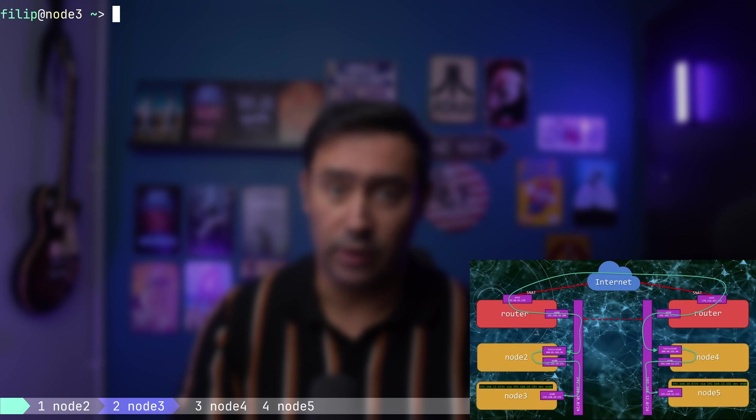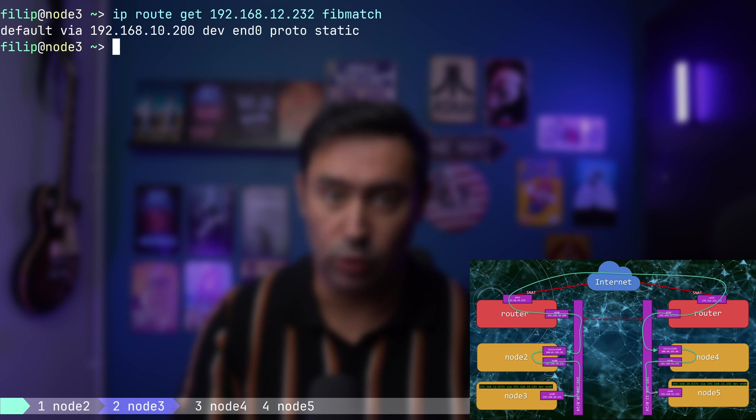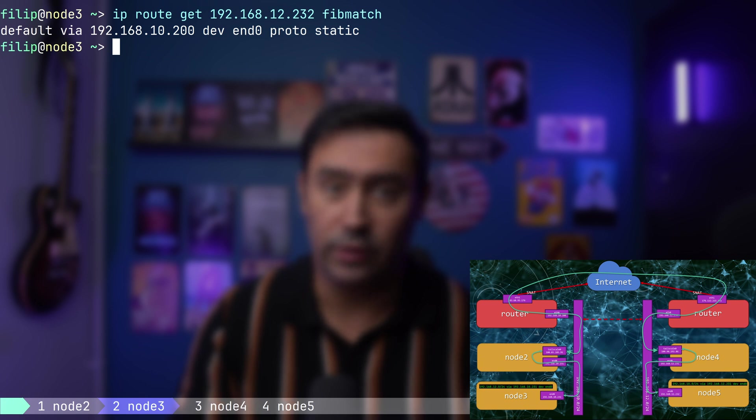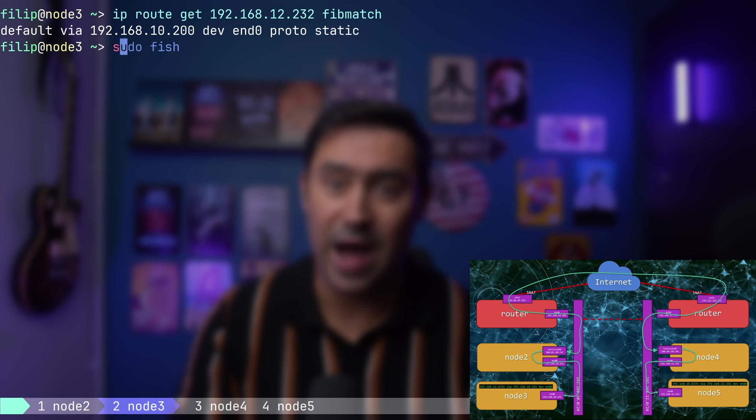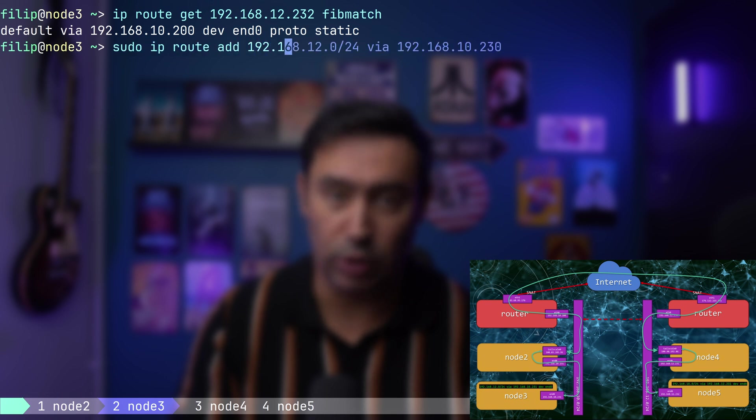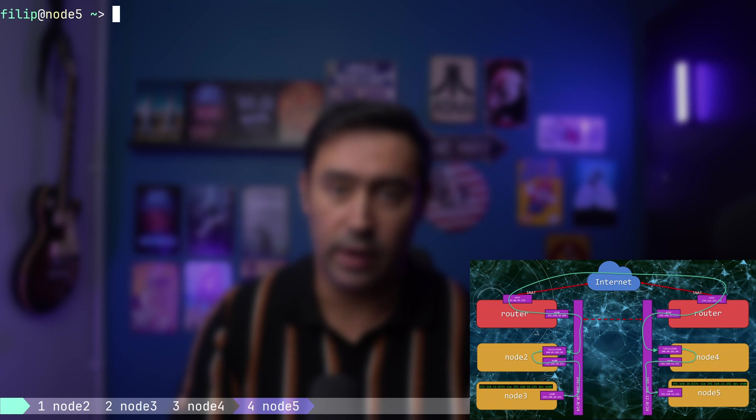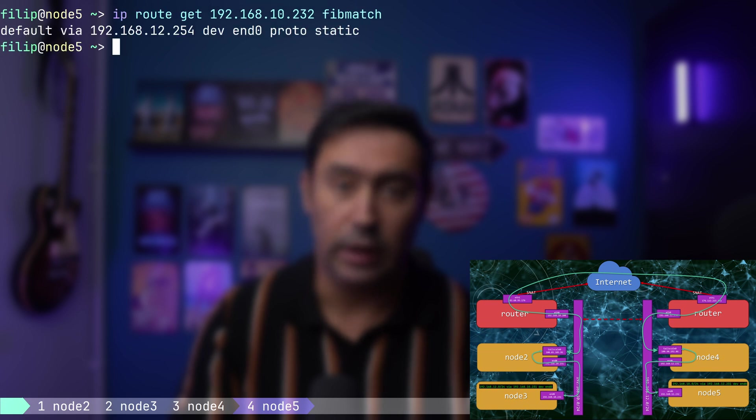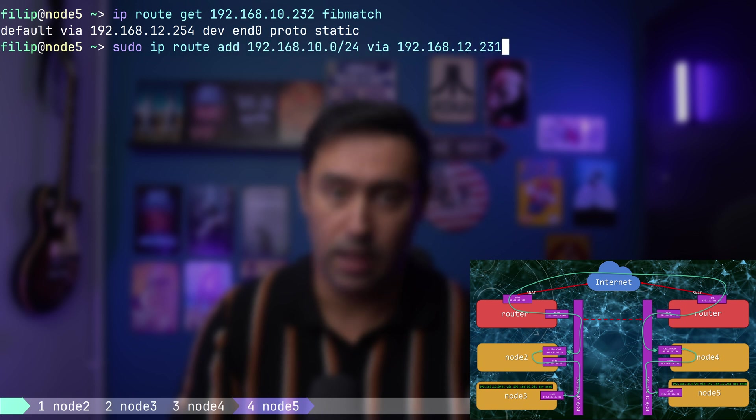If we go to Node 3, that's the node in the first private network, and check the routing to Node 5, that's in the second private network, the route points to the default gateway. One way to fix that would be to use Node 2 as the default gateway. However, it's not always possible. Second best thing that we can do is add a route to the 12.24 network via Node 2. Let's switch to Node 5 and check the route to Node 3. As expected, it goes via the default gateway. Let's add a static route to the 10.24 network via Node 4.